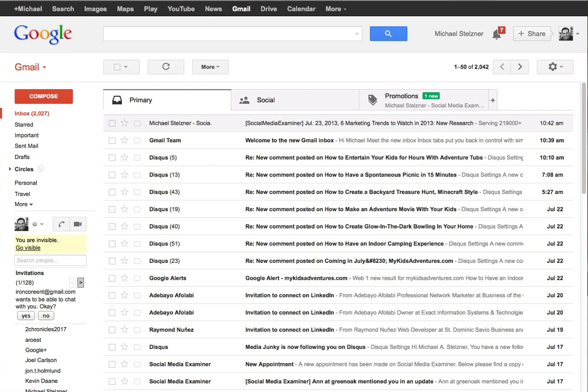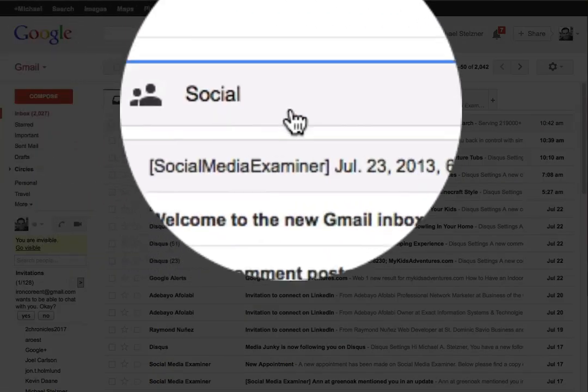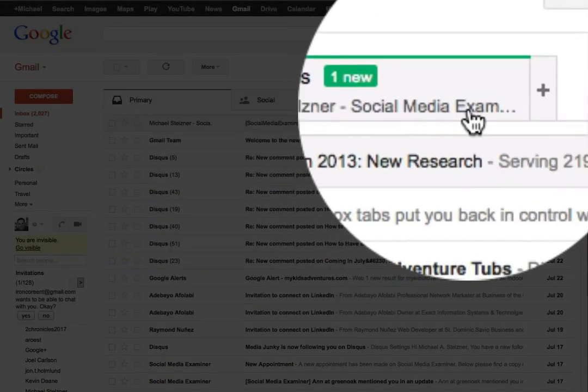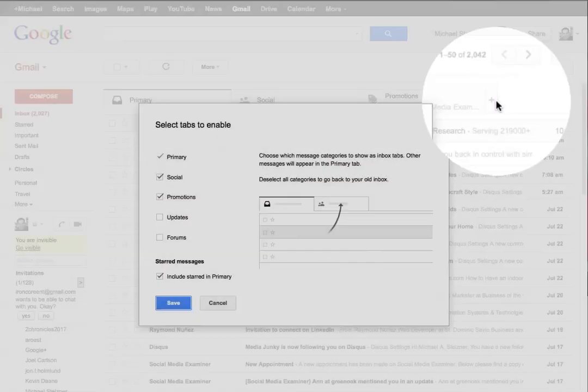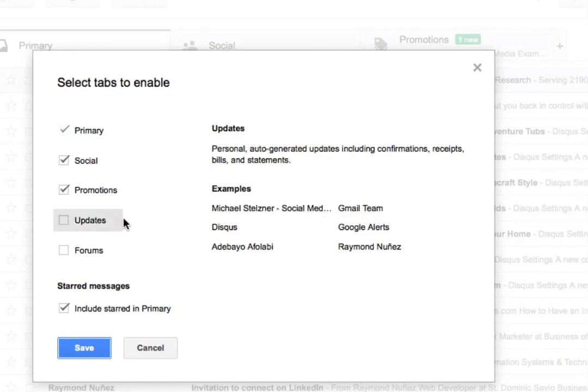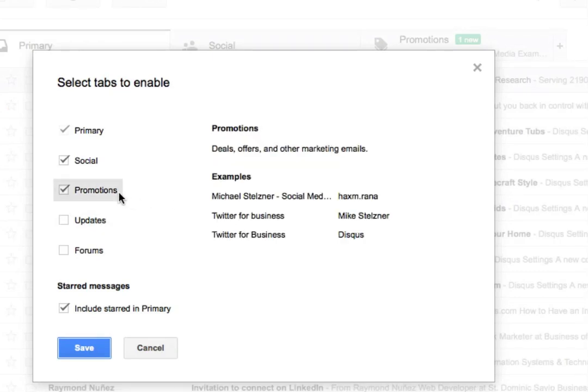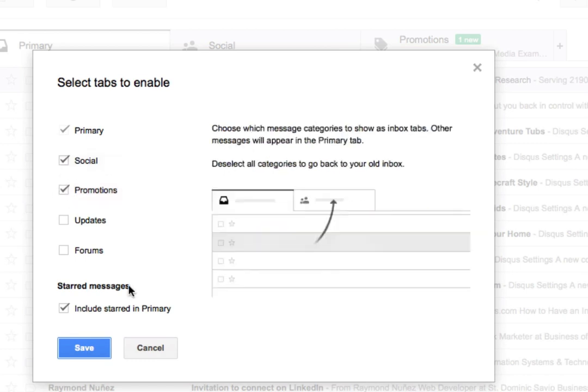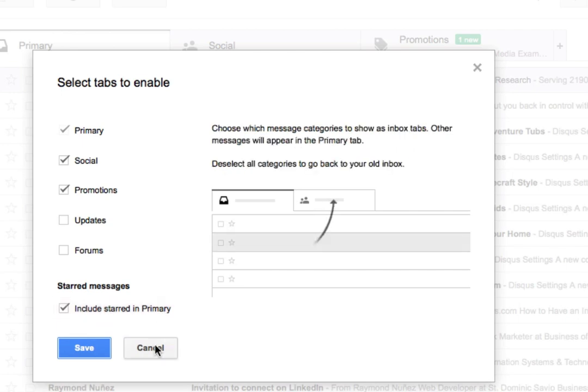When you log into Gmail, you're going to see Primary, Social, Promotions, and possibly any other tabs that you enable with this plus sign right here. A couple things you can do: you can unclick Promotions if you want to. The other thing that should be default turned on is include starred messages in my primary mailbox.